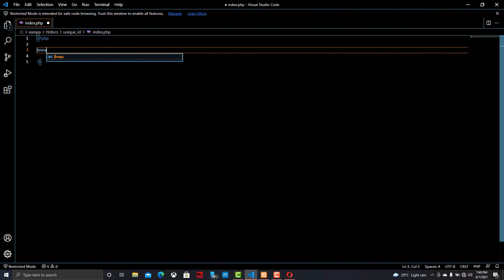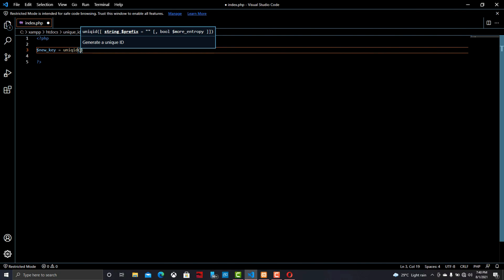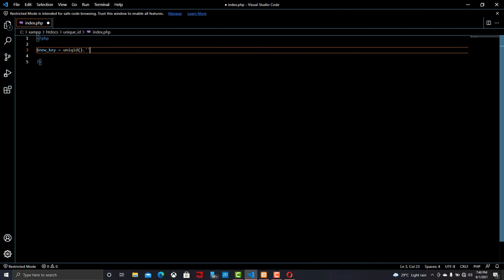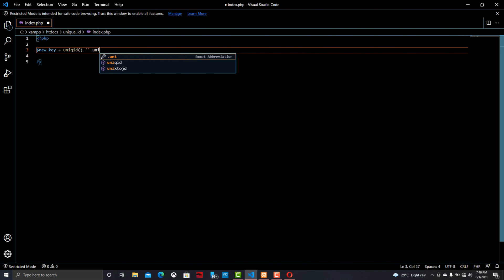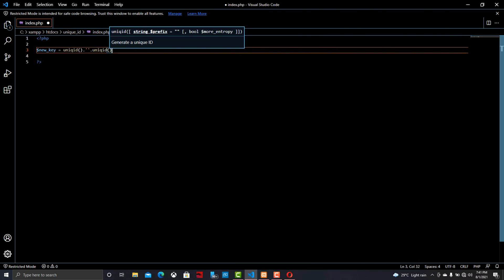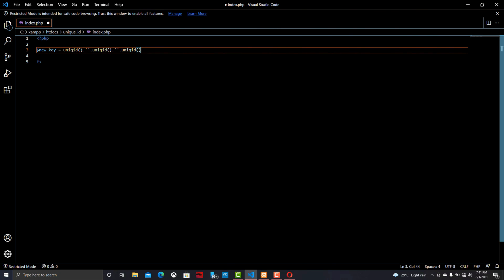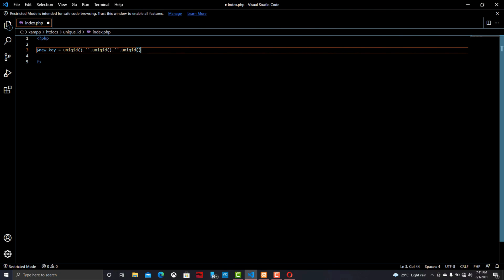Now we can combine these programs and create a new variable called new_key. In that variable we can put all the code together — the unique ID function in PHP and the remote address code to get the system name or IP address. I'm combining all the code together: in the new_key variable I'm putting more than three unique ID functions and also writing the gethostbyaddr() function to get the device name or IP address.